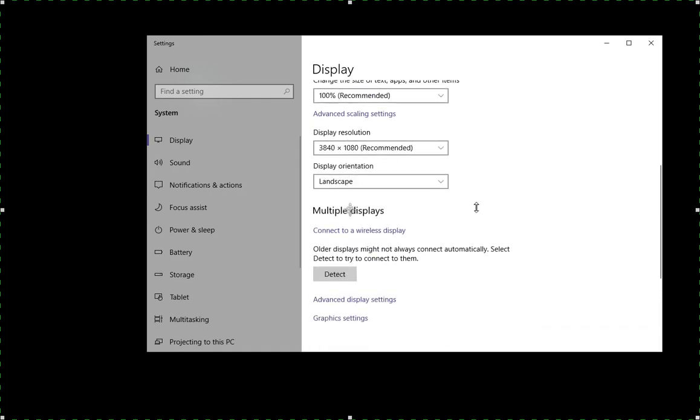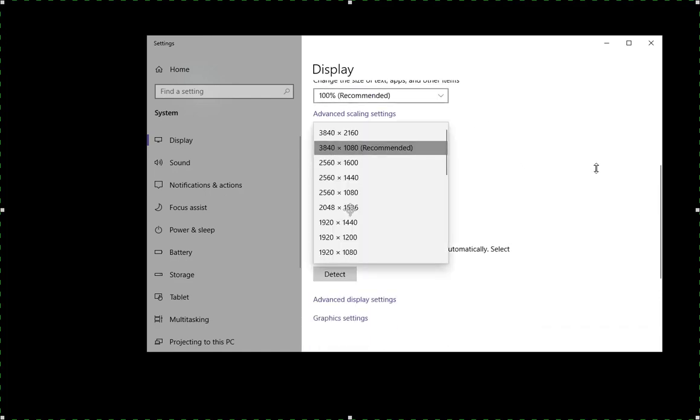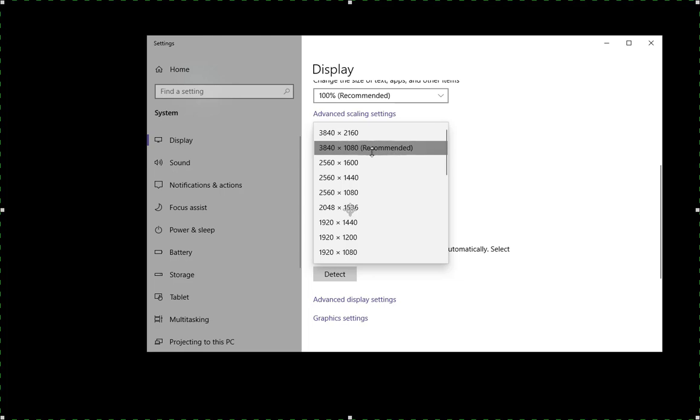Then you have the other setting right here, which is the display resolution. Now, just like when we change the text size here, we have a recommended and for this monitor, it's basically a 4K wide monitor, 4000 by 1000. So here what we want to do is always select the recommended. Now, you may want to adjust that for whatever reason.